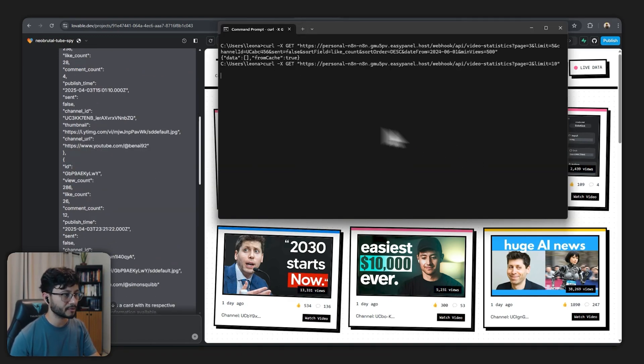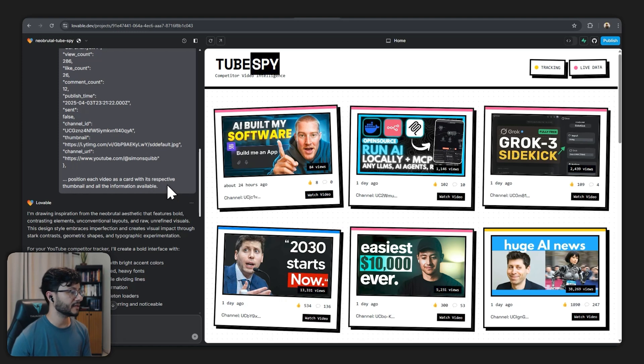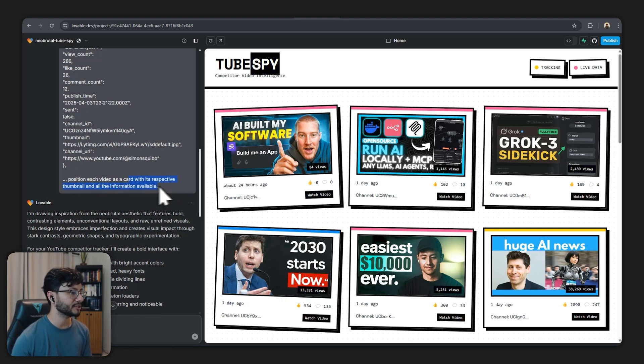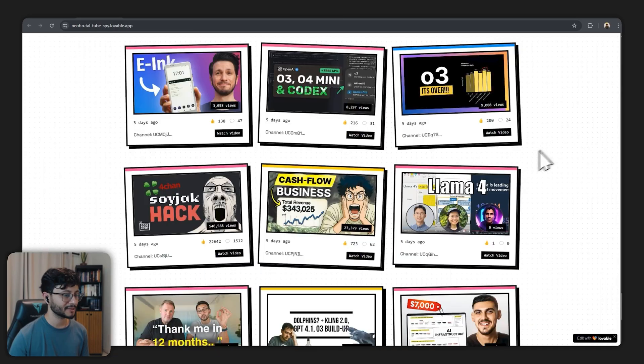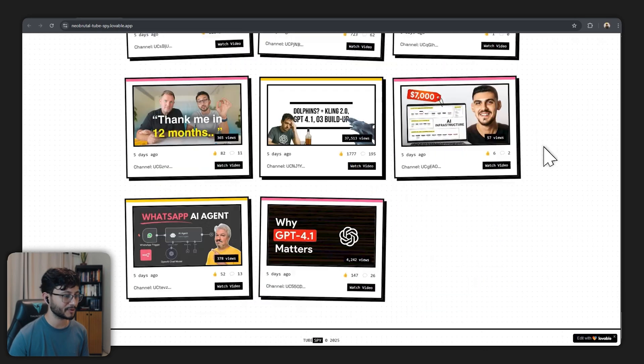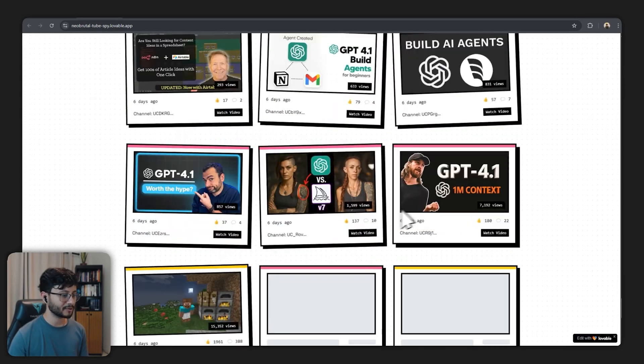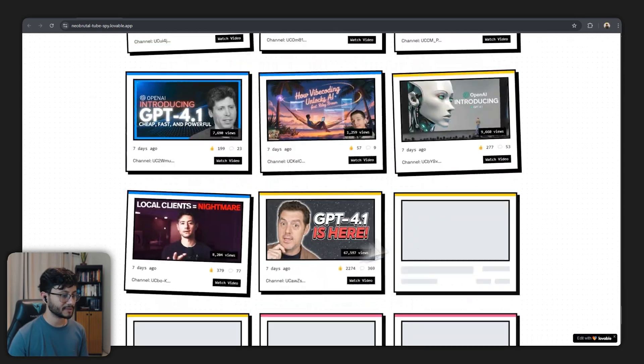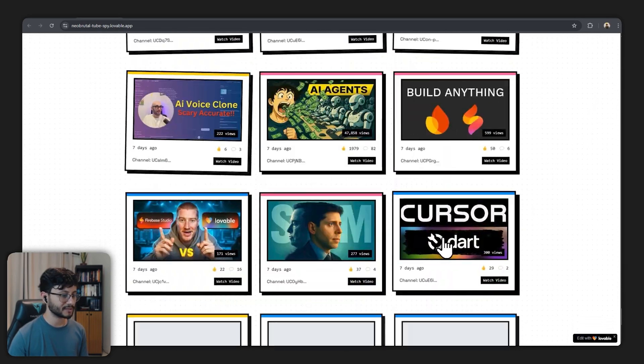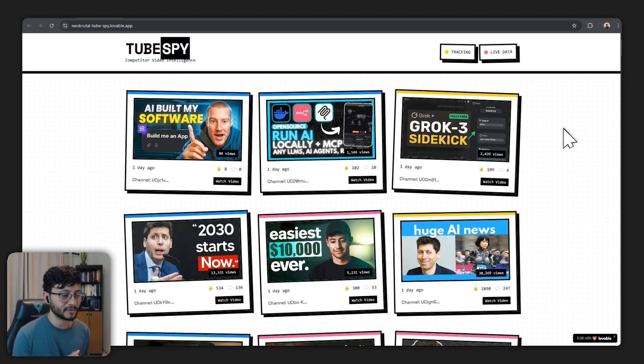Follow along with the data comes back like this and then paste in precisely the response that you get from that cURL. I ended just saying position each video as a card with its respective thumbnail and all the information available. So that's how we got to this pretty nice result as it's loading. It's loading with the skeletons and successfully making each call.